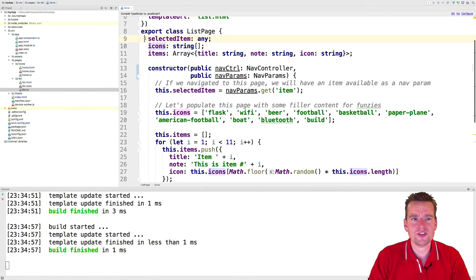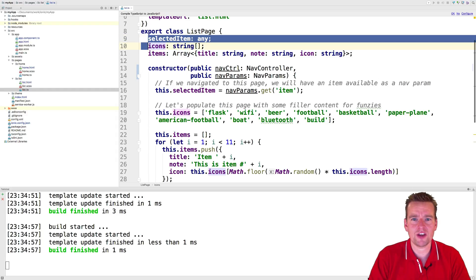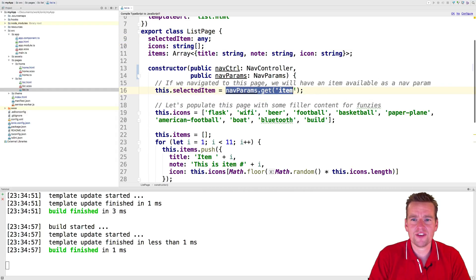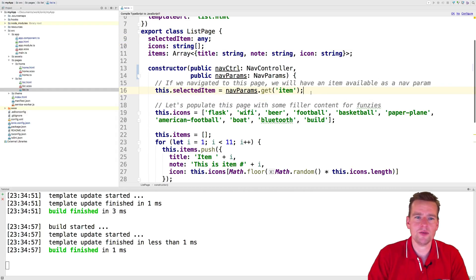So this guy will be empty or null. It won't be set to anything because the first time there's nothing in the selected item. This guy will be null.